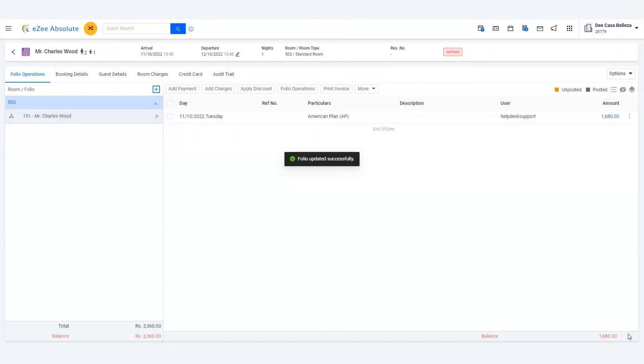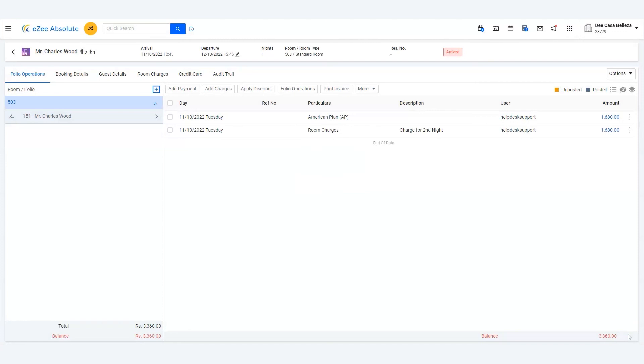That's it! We are now good to collect the payment and check out the guest. Thank you for watching the tutorial.